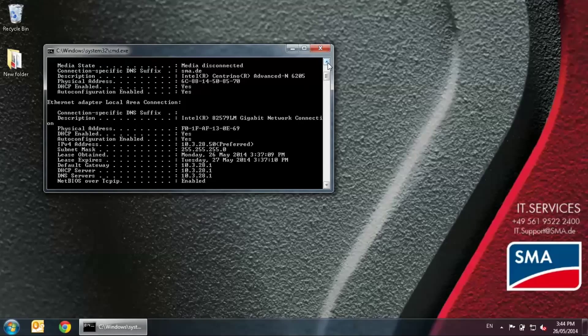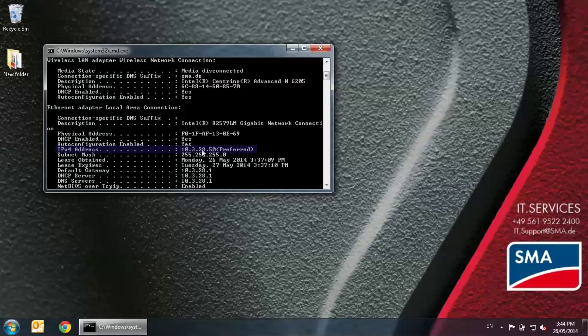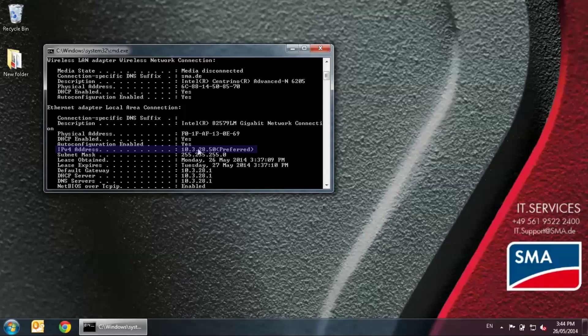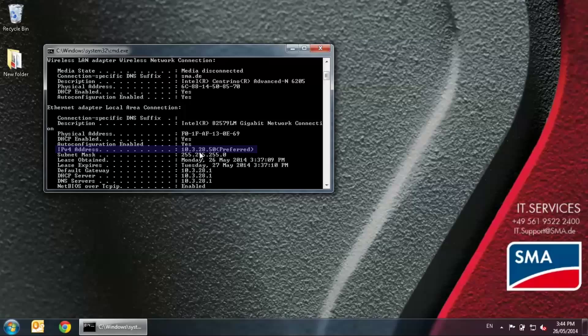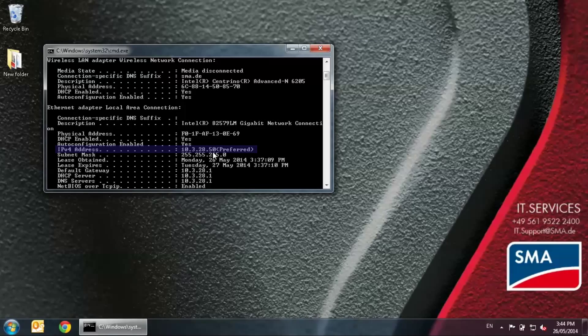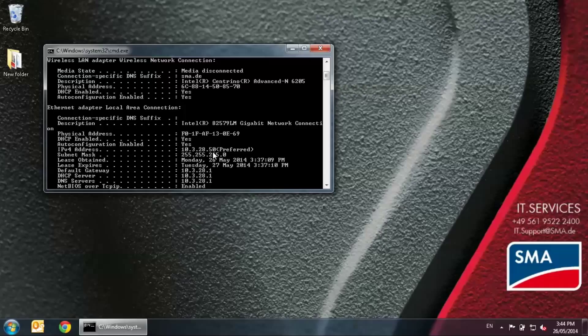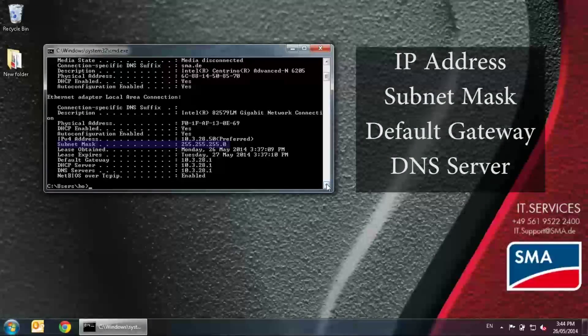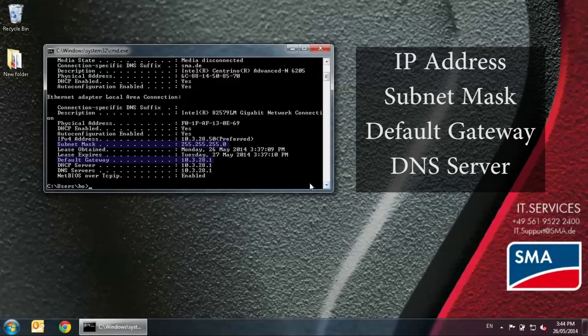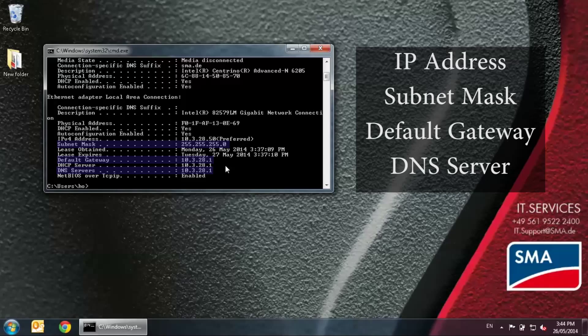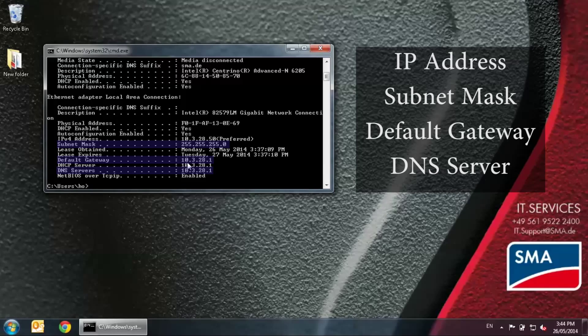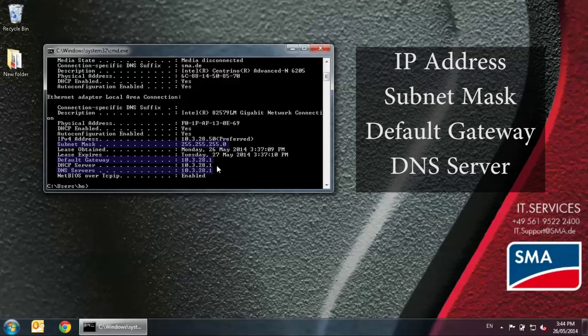Scroll up until you see IPv4 address. Write this down, which is in this case 10.3.28.50. On a piece of paper, also write down the corresponding subnet mask, default gateway, and DNS server. For our example here, we all have those as 10.3.28.1.